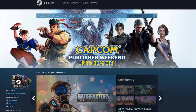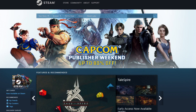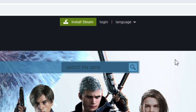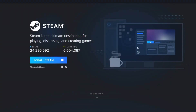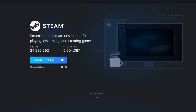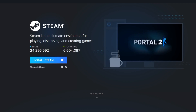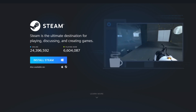Here we are at steampower.com — the link to this page will be in the description below. Once you're here, come up to Install Steam. Steam will be available for Windows and Mac. I'm using a Windows machine and it automatically detected that.